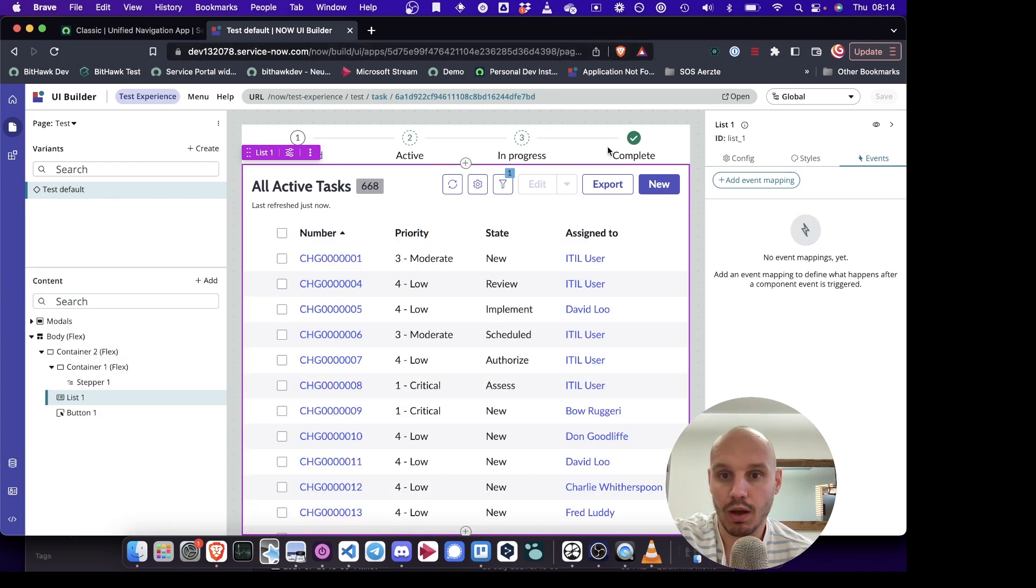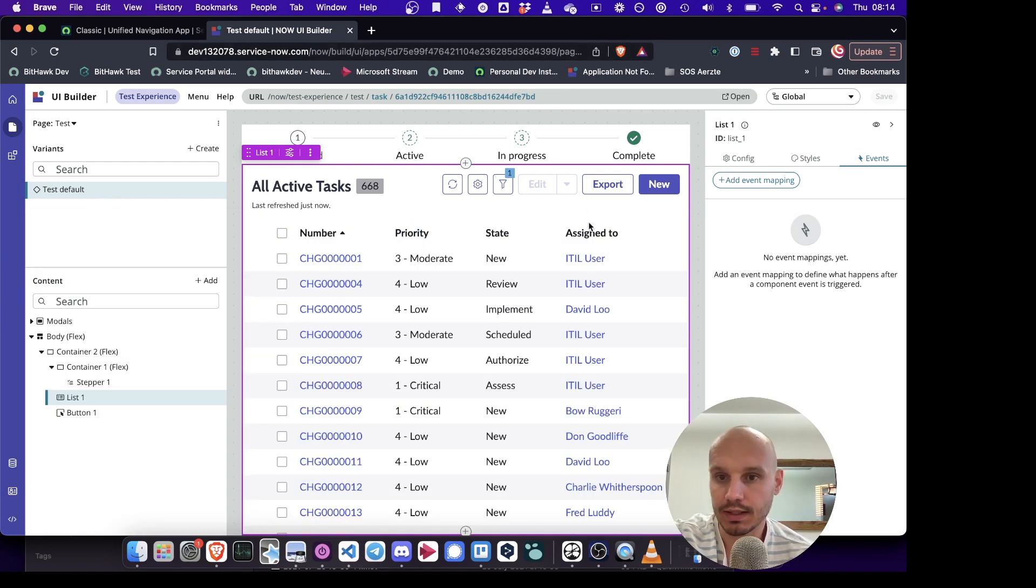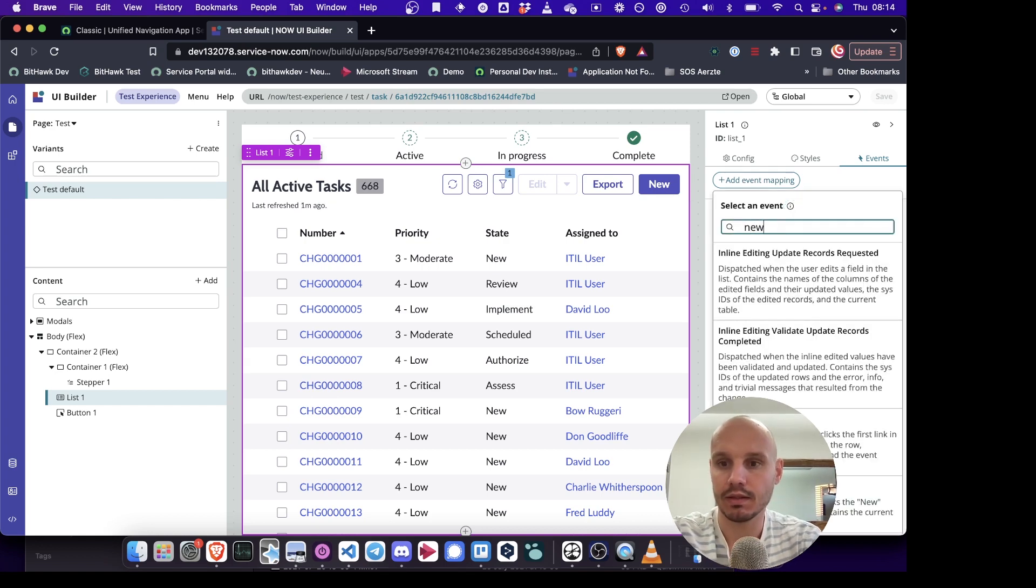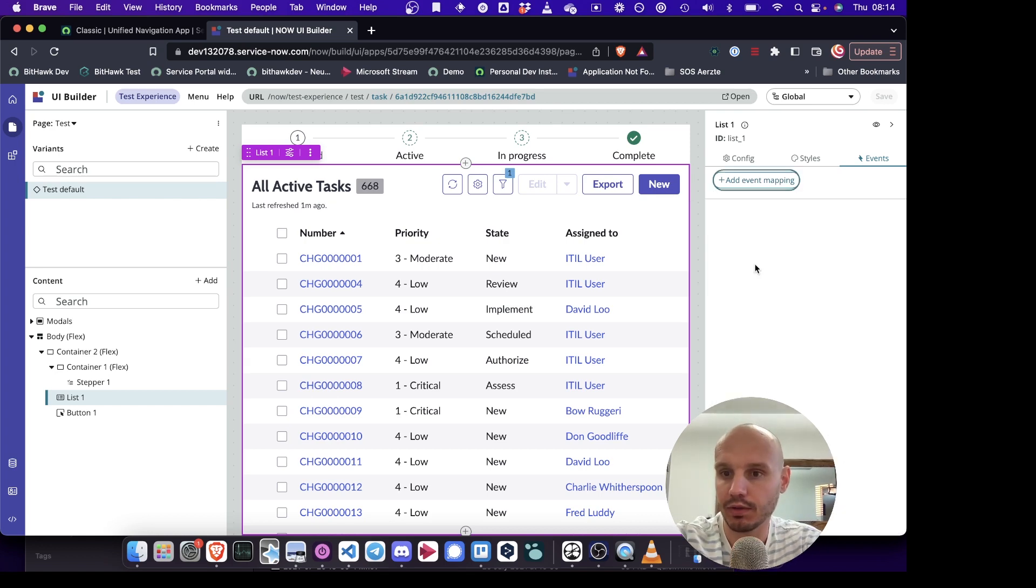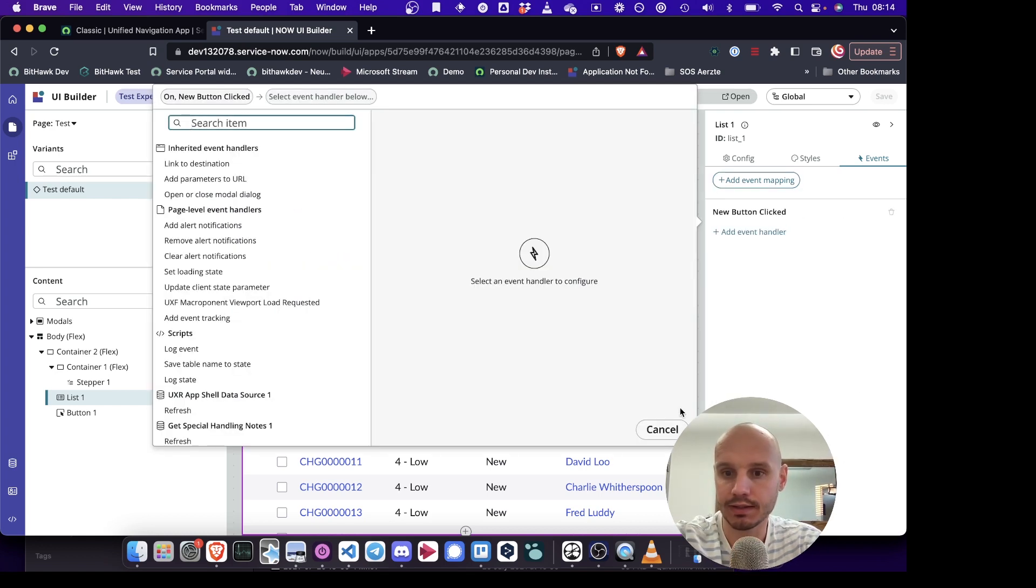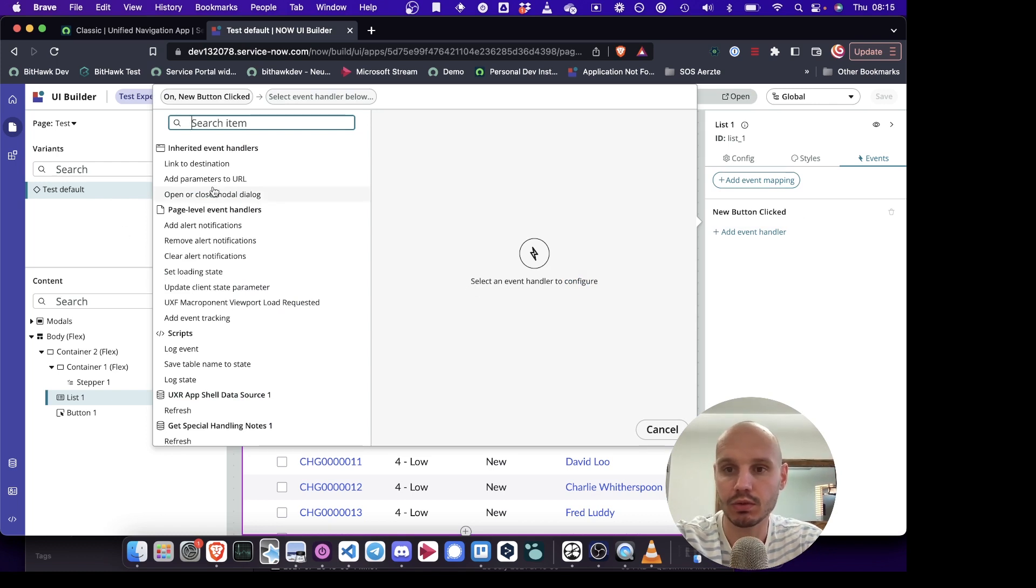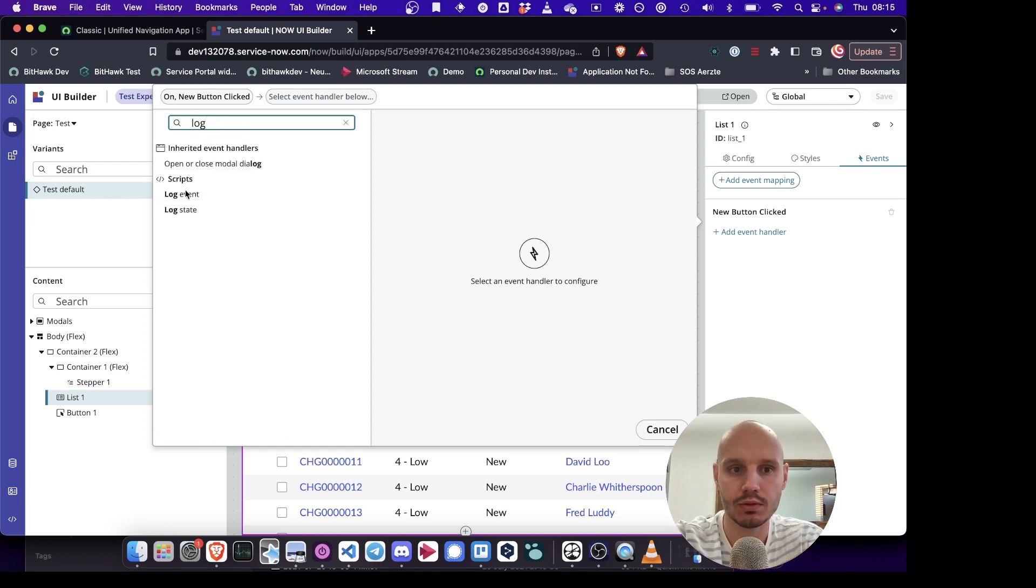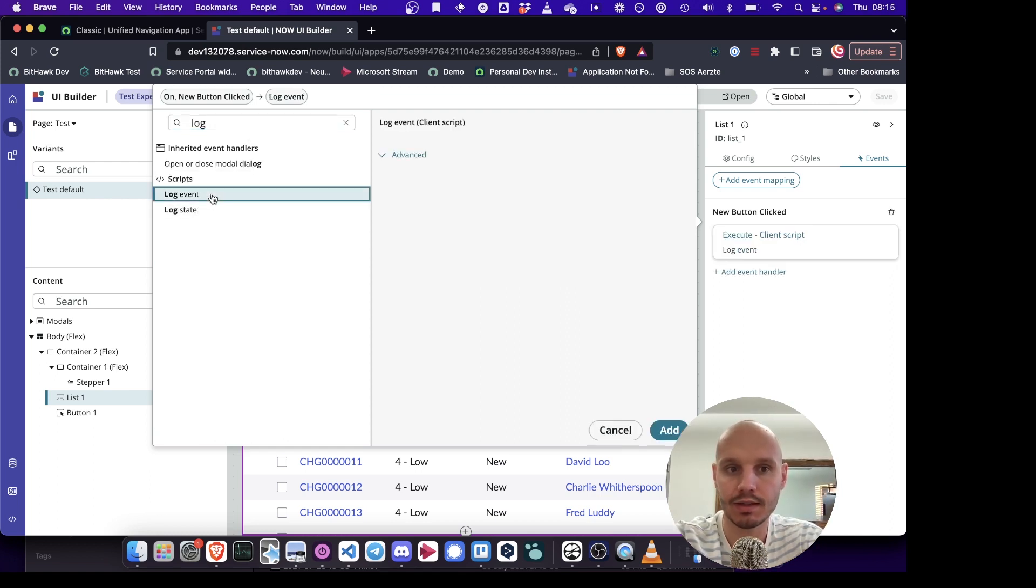In order to accomplish that, what we need to do is we need to go to the list and to event mappings and then there's an event for the new button clicked. In this section we want to link a page script which sets the state variable. But before we do that, I like to just log the event.